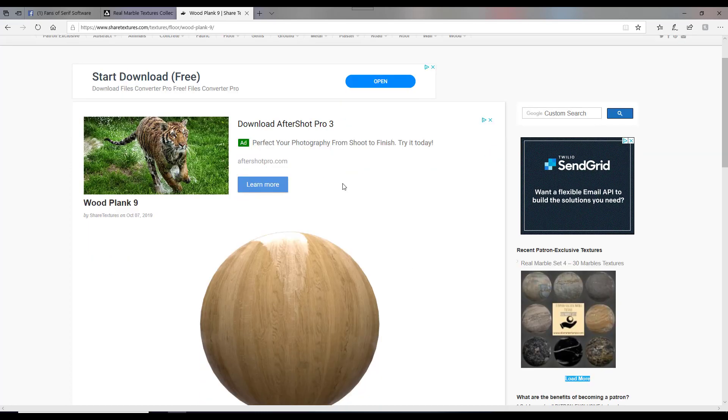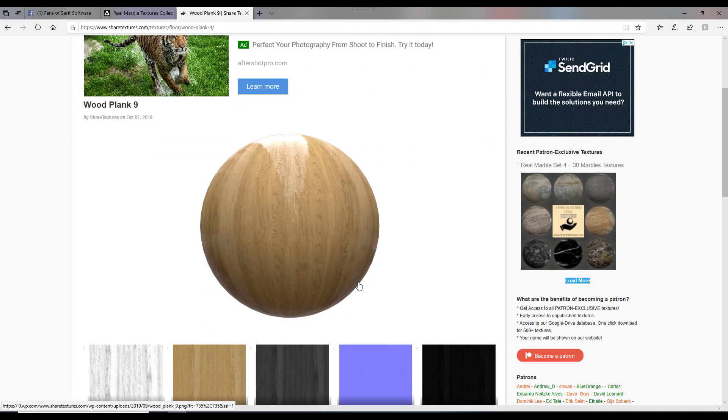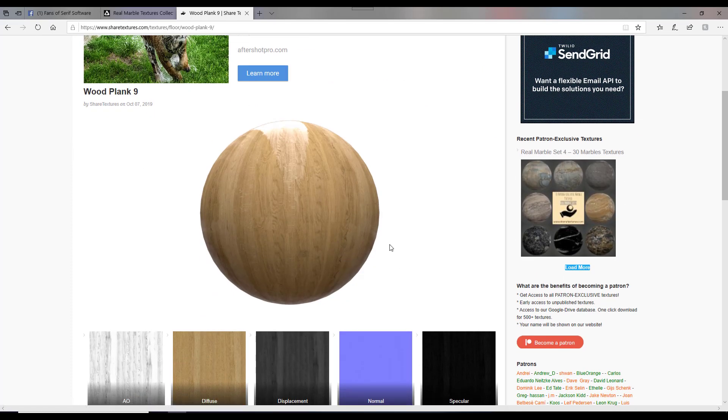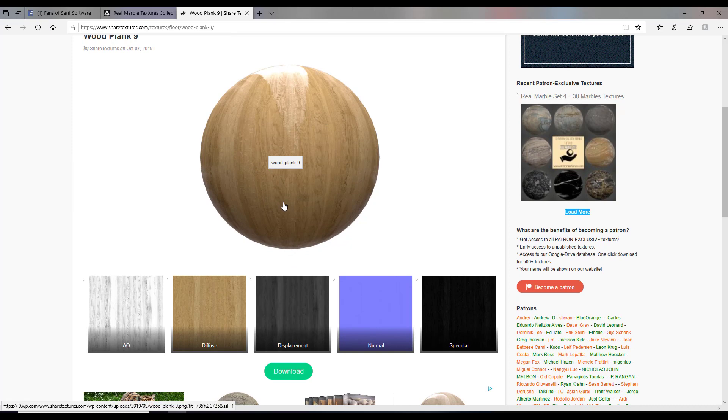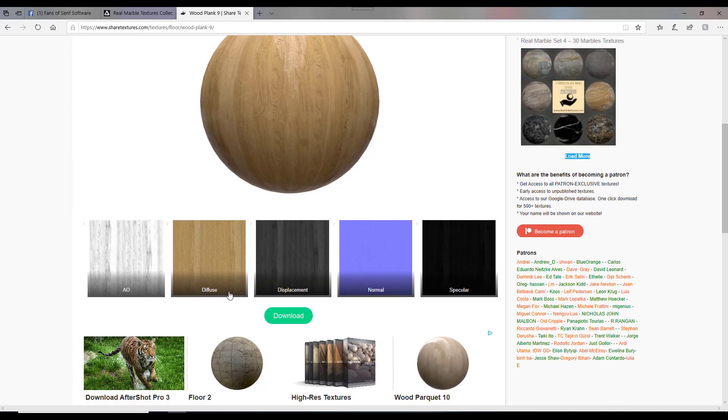So once you get to the one you want to download, it will obviously show you a picture of it. And you get five versions of this, be it AO, Diffuse, Displacement, Normal and Spectacular.